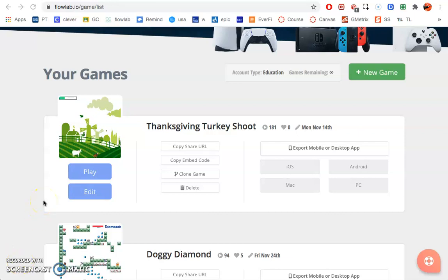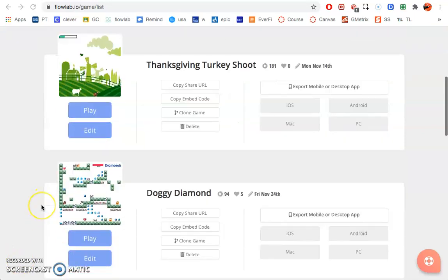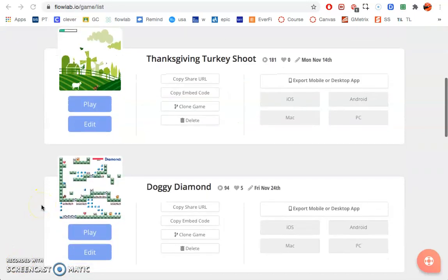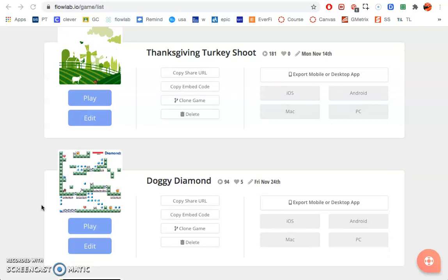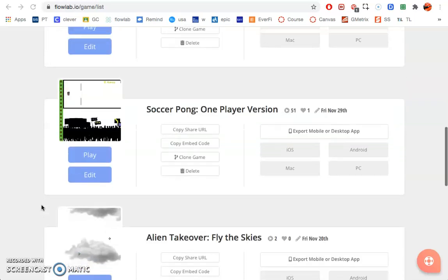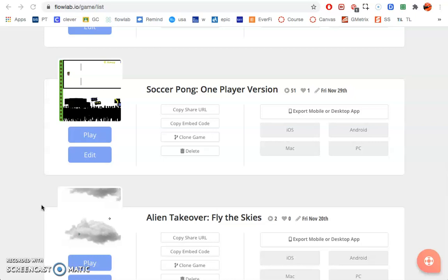All right, so game one, the Mario style Doggy Diamond, you created this already and you want to move on to game two.